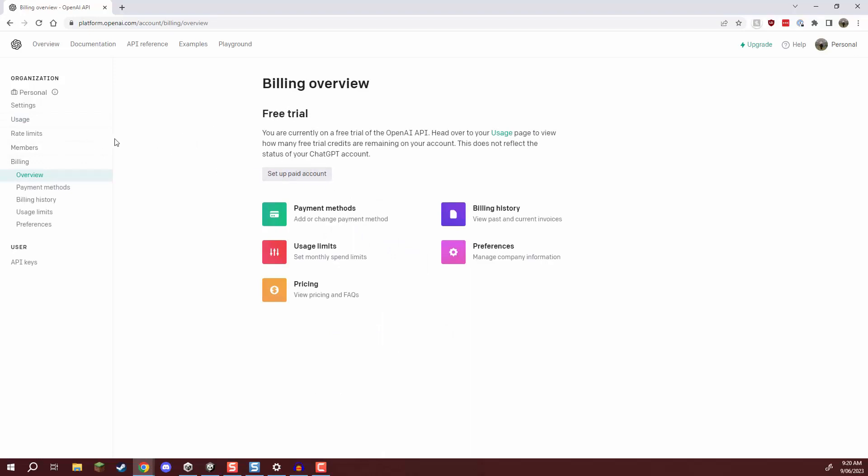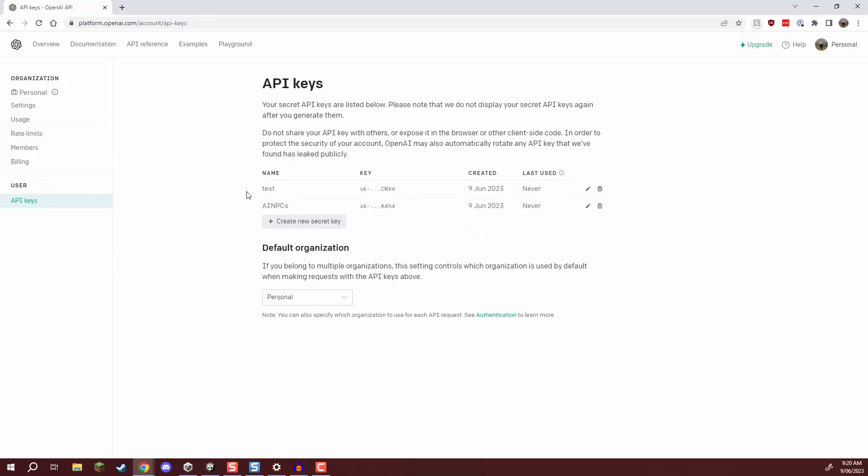And that is pretty much it so we have our API key and we should now be ready to set up our Unity project.